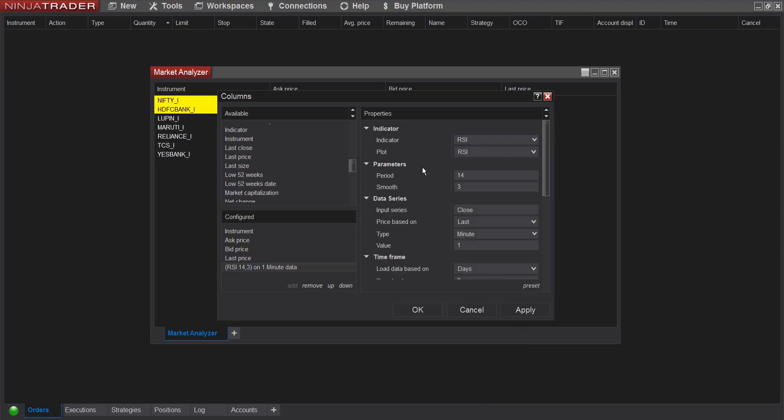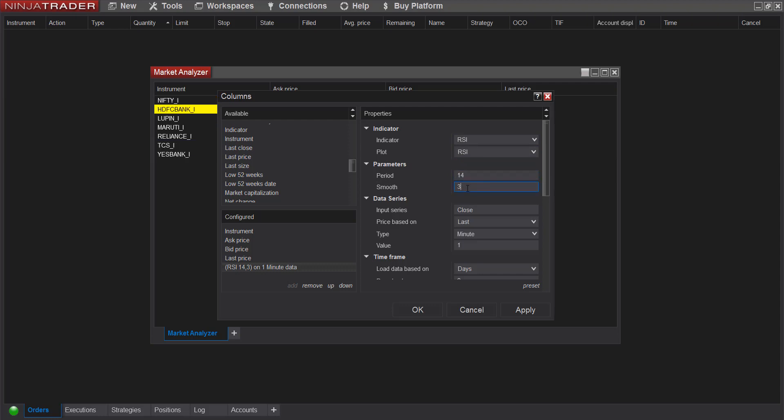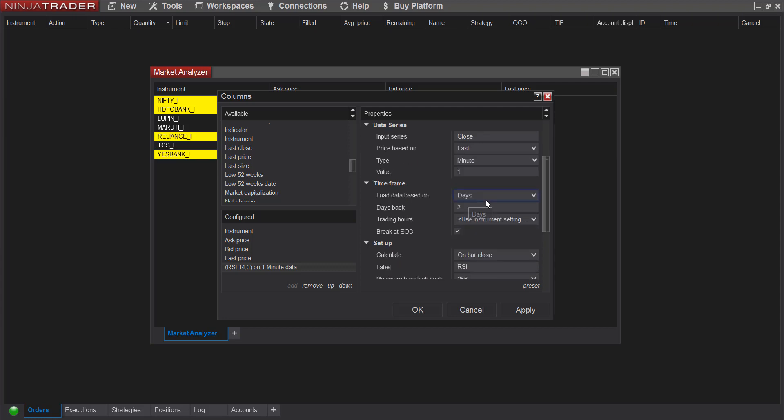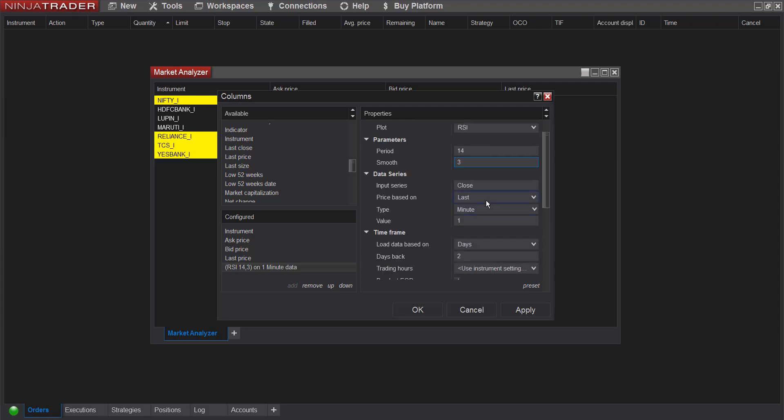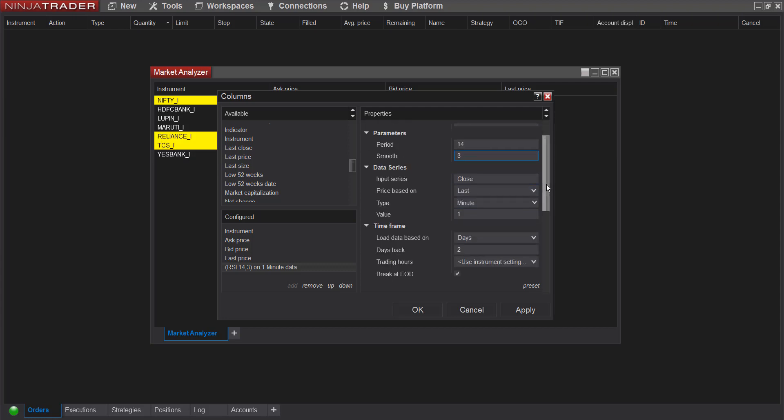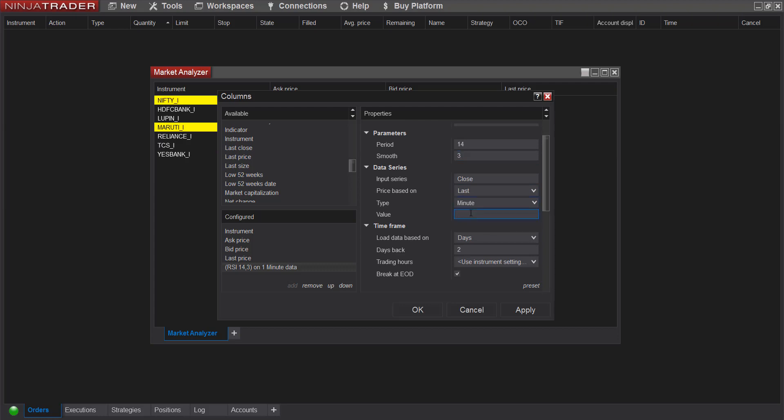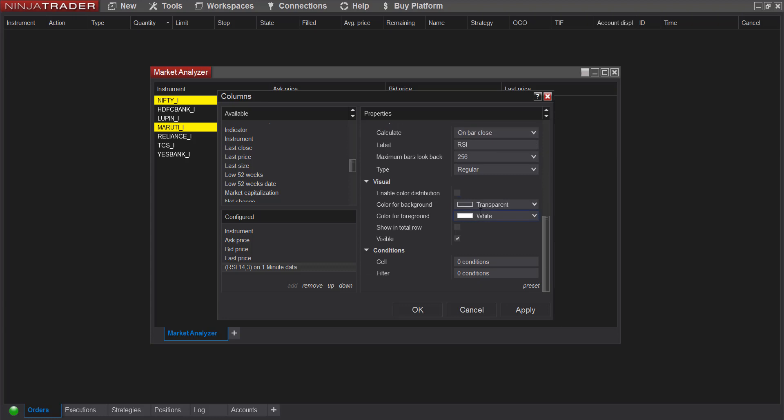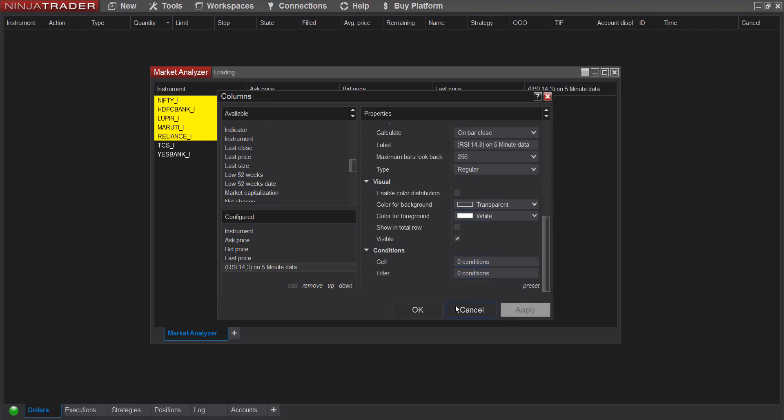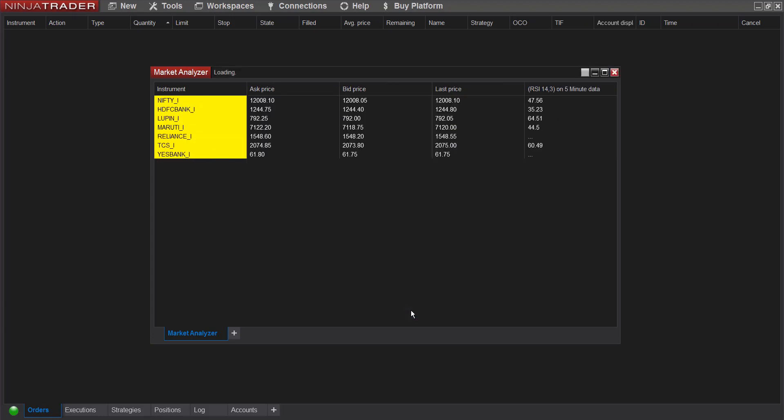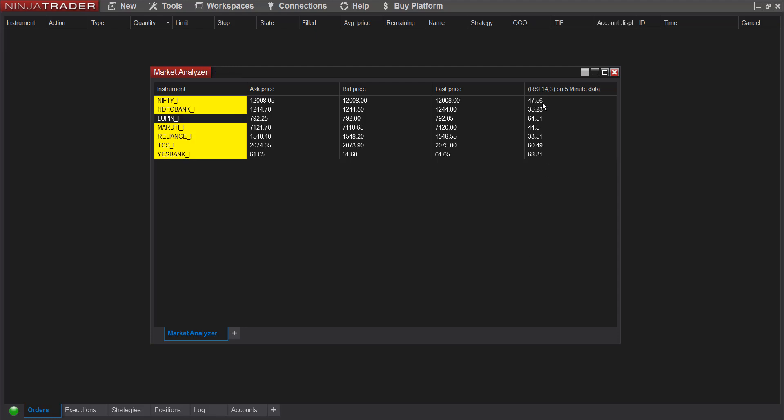So now the parameters for my RSI is 14 and 3, which is correct. 14 period and 3 moving average smoothing period. Then I want the values to be calculated for 5 minute candle, so I'll put it 5 here and apply. You see the values are populated here in the RSI column.